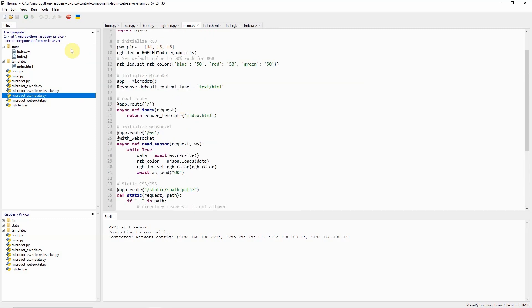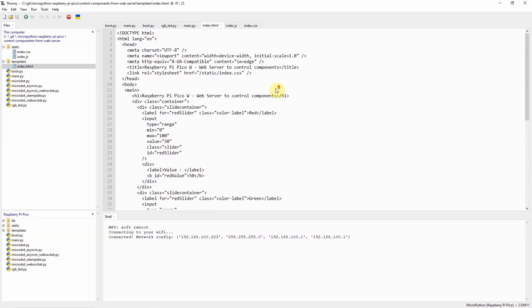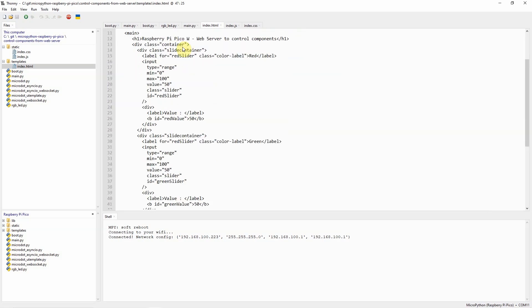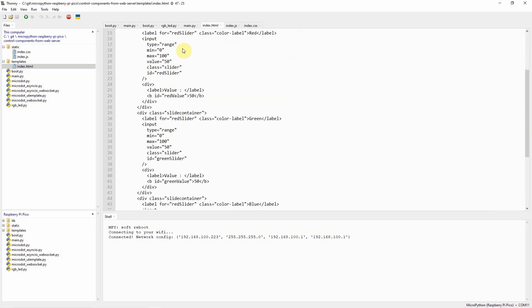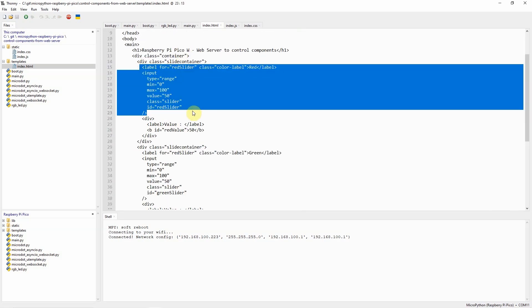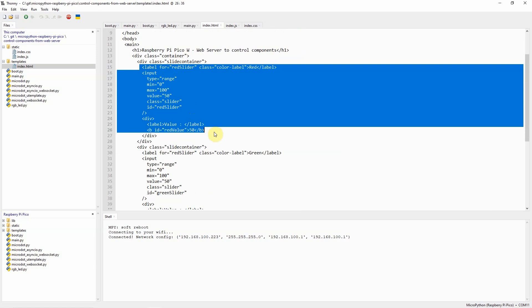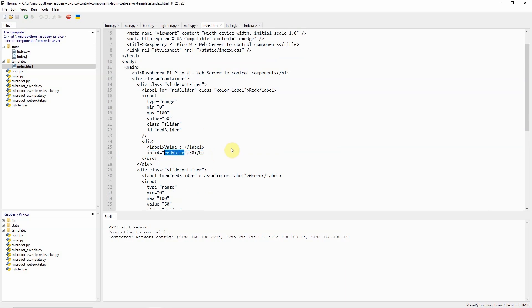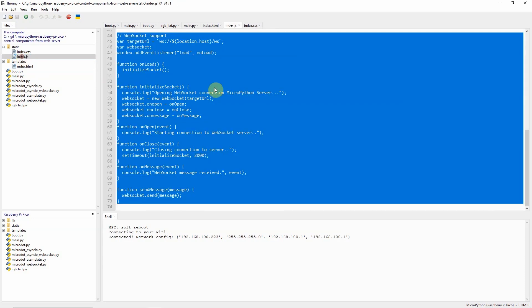Now let's discuss the templates which is the index.html. The index.html is basically a web page wherein I have created these three sliders which refer to the red, green, and blue. So each slider has its corresponding label for the value and we show the current value through JavaScript.